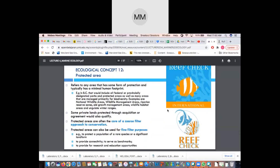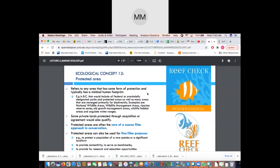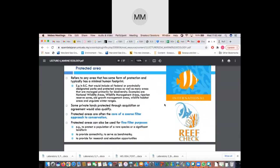There's also the protected area concept, which refers to an area that has some form of protection and typically has minimal human footprint. For example, Bidu Island is considered a research station, not a marine protected area, but we do try to limit the human footprint. In British Columbia, protected areas include all sorts of federal and provincial designated parks, national wildlife areas, wildlife management areas, riparian reserves, and many areas managed primarily for biodiversity.